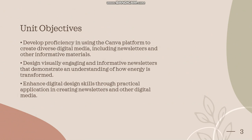You'll enhance digital design skills through practical application in creating newsletters and other digital media.